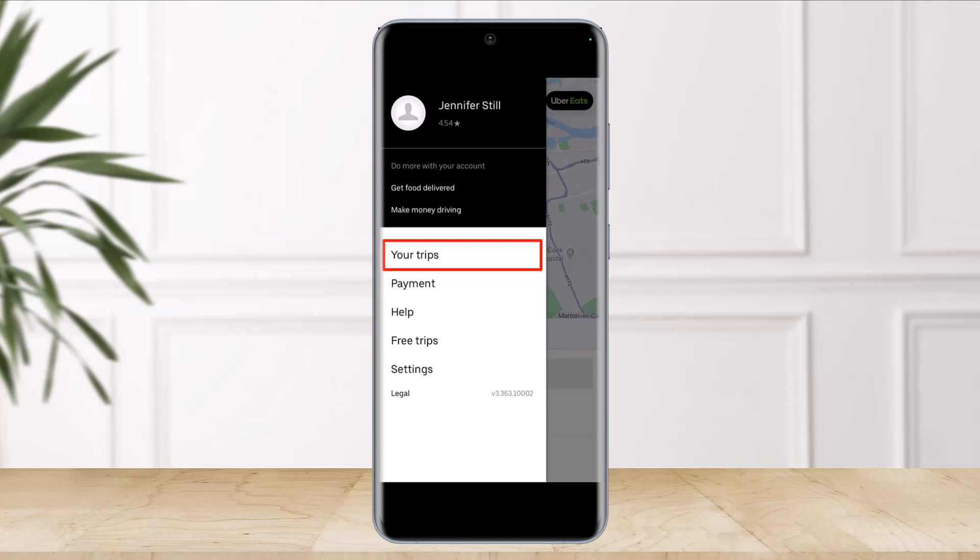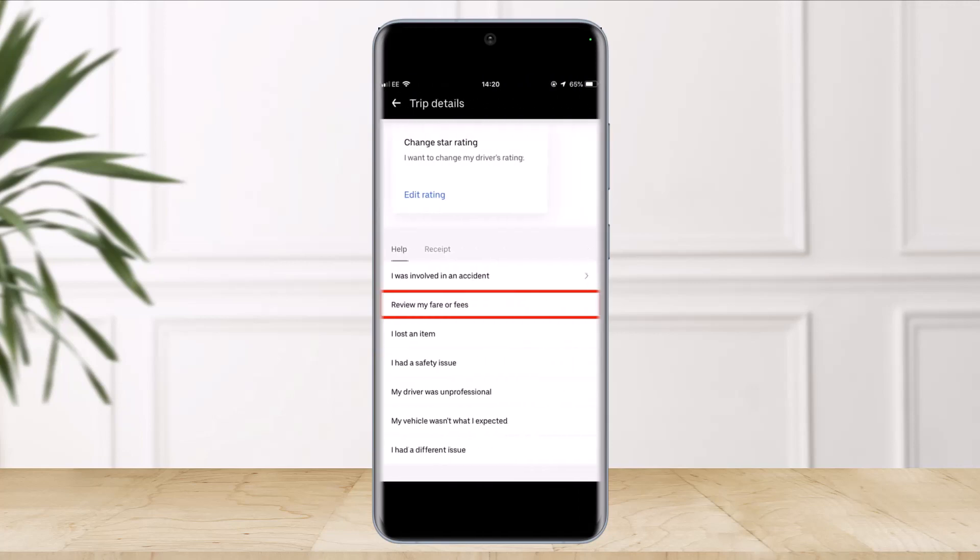To dispute an Uber charge, find the Uber icon on your iPhone or Android home screen and tap on it to open. In the upper left-hand corner of the screen, tap on the three vertically stacked lines, and then tap on 'Your Trips.'